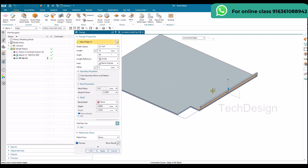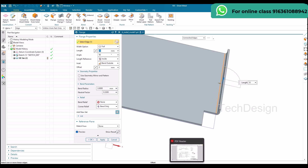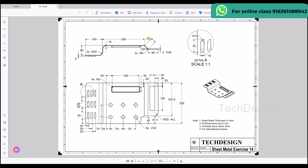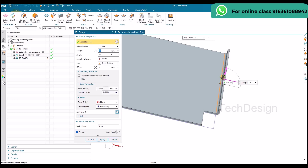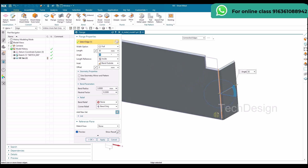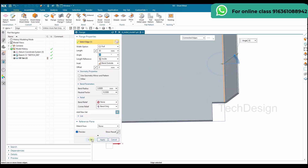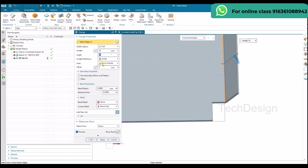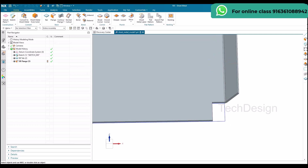Now I'm going to create a flange. I'll go to flange and select this edge. You can see the dimensions here — 30 mm length and 135-degree angle. I'll give 30 as the length and 45 degrees, because if you give 135 it comes on the down side. The length reference should be inside and bend should be outside. Keep those settings and click okay.